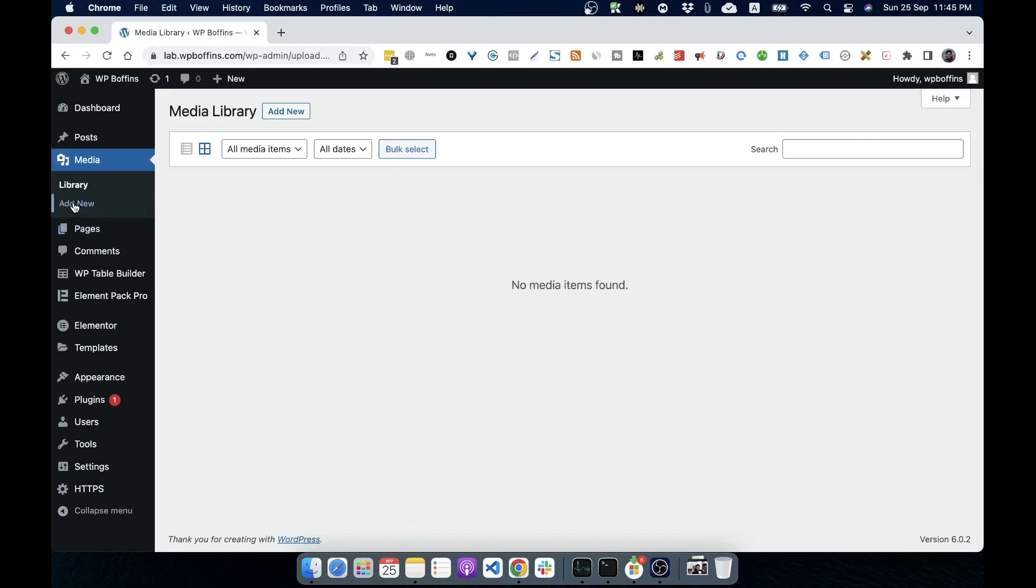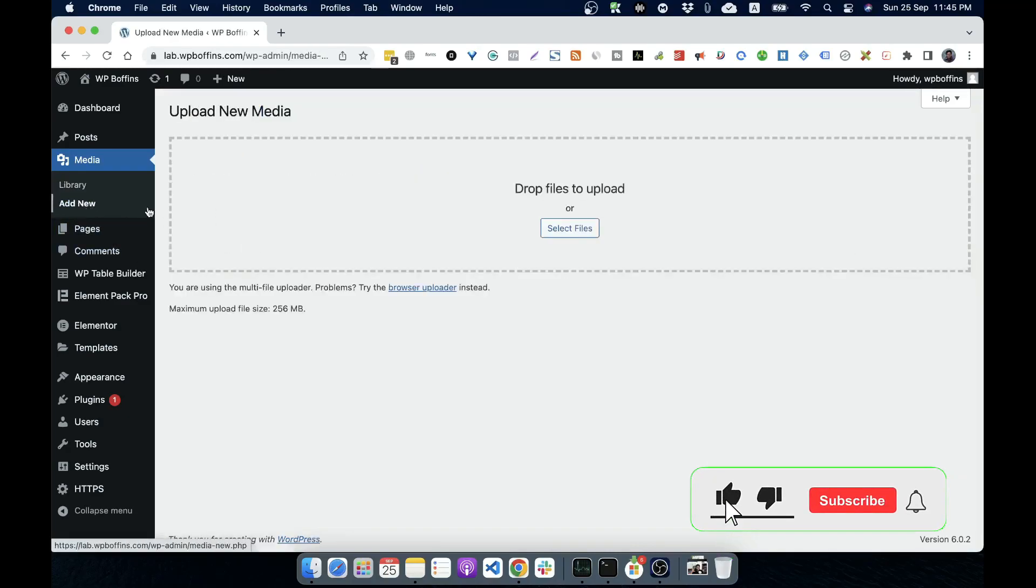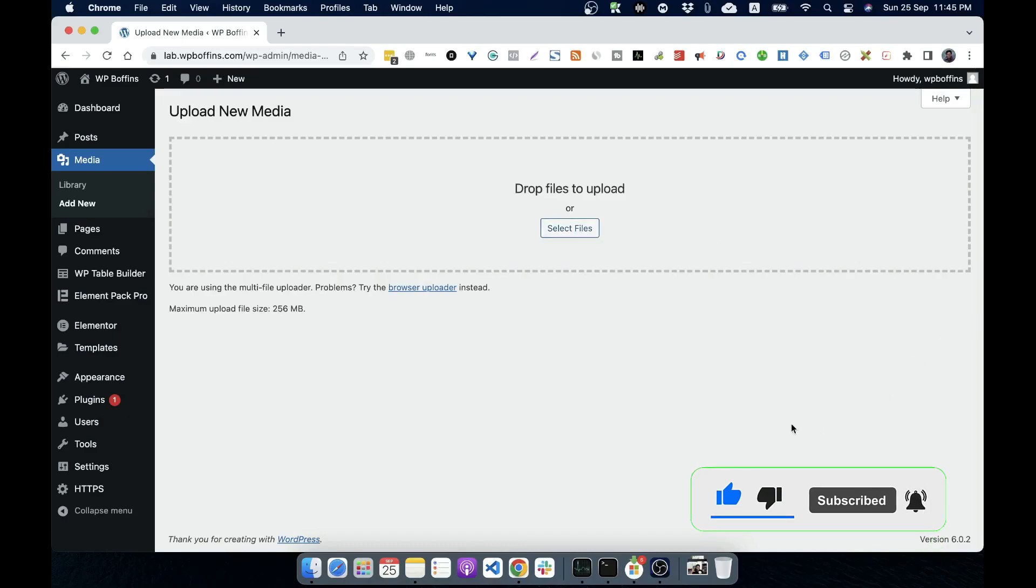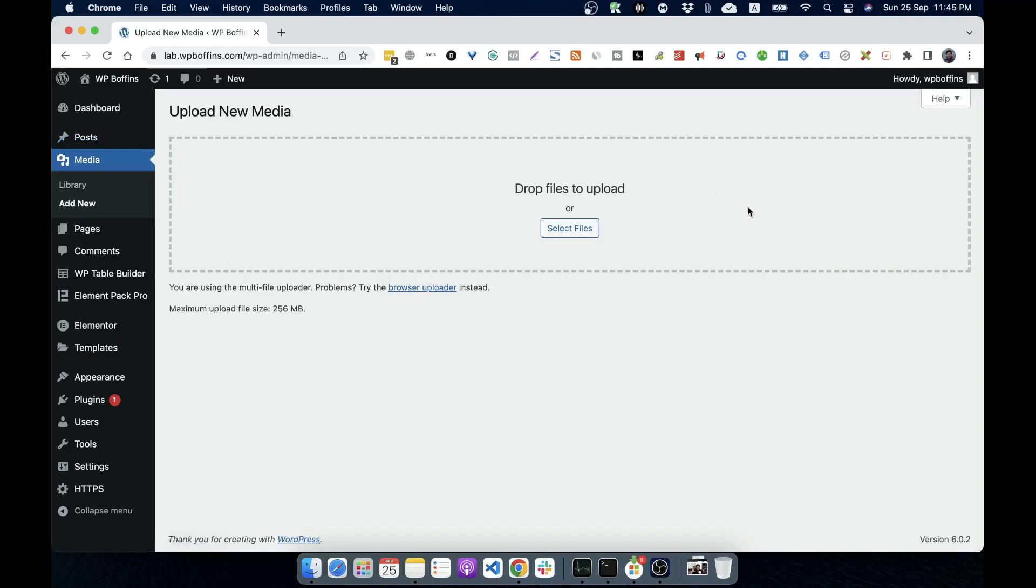We can also add new media by clicking here and upload it directly from our computer. And if we upload media from this option, these will be uploaded to the WordPress CMS to our website, but those will not be attached to any post. So if we want to add those images and attach them to the post, then we can go to post.